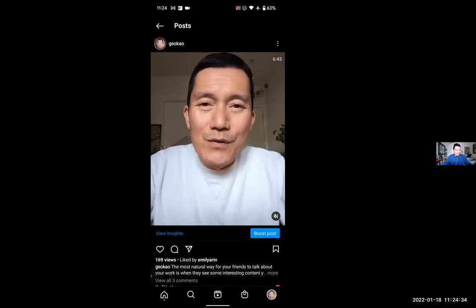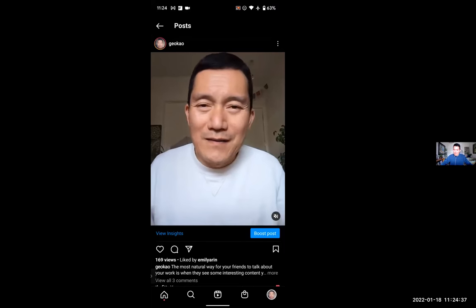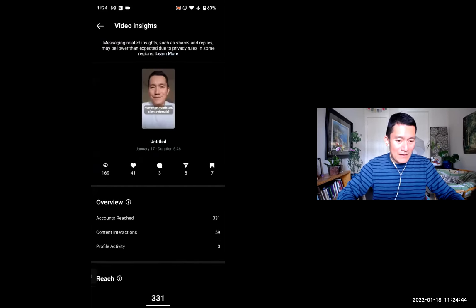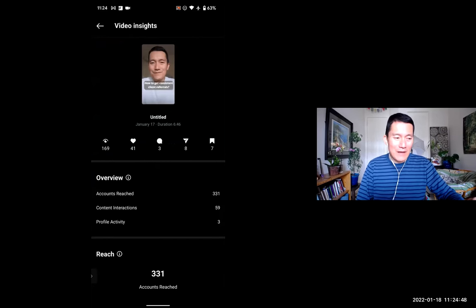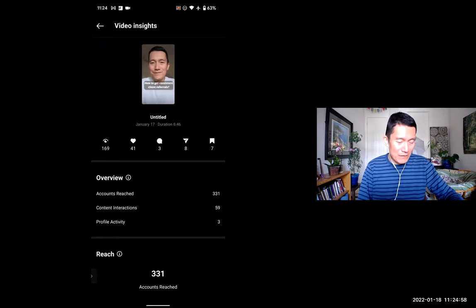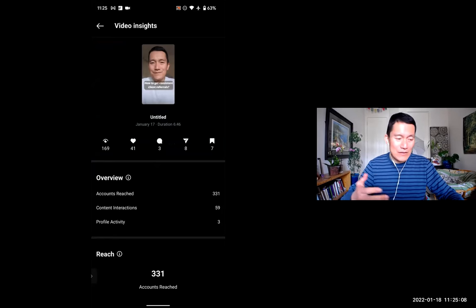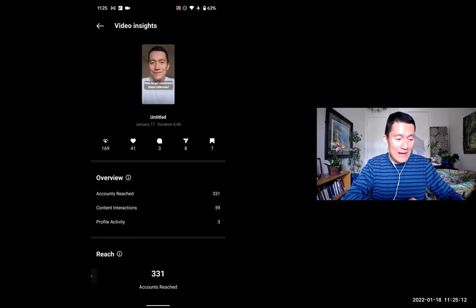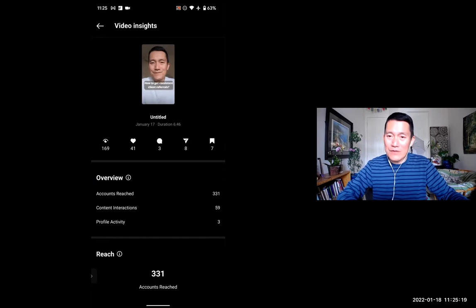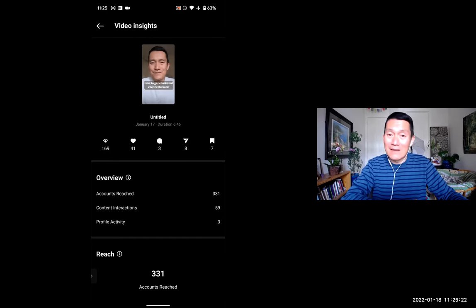This is one of my long videos. I'll click on 'View Insights.' You can see that I reached 331 accounts — and I have somewhere around 5,000 to 6,000 Instagram followers. Of the 331 accounts reached, 169 of them watched the video, so just over half. Out of those 169 views, I got 41 likes. That's 41 divided by 169, which is 24% of viewers clicking like.